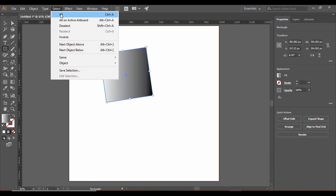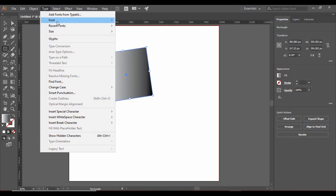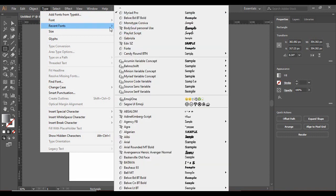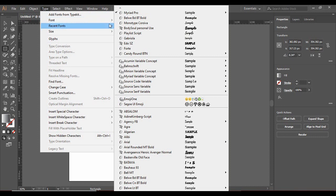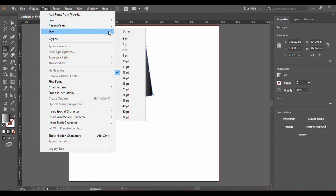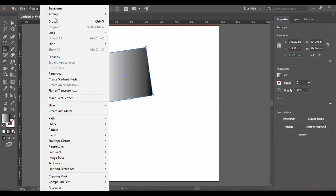For the Select menu, you can select all shapes that are active on the artboard. Then there is the Type menu, which is used to set fonts when typing text — you can choose recent fonts, change size, and so on. There is also an Object menu which works on objects and helps to manipulate them in a better fashion.